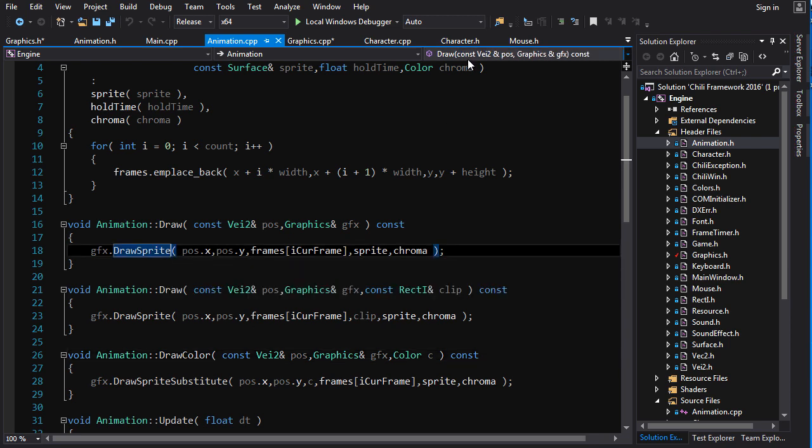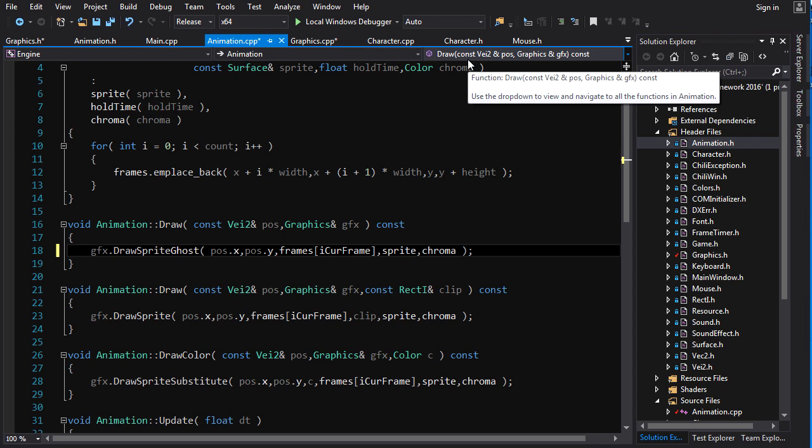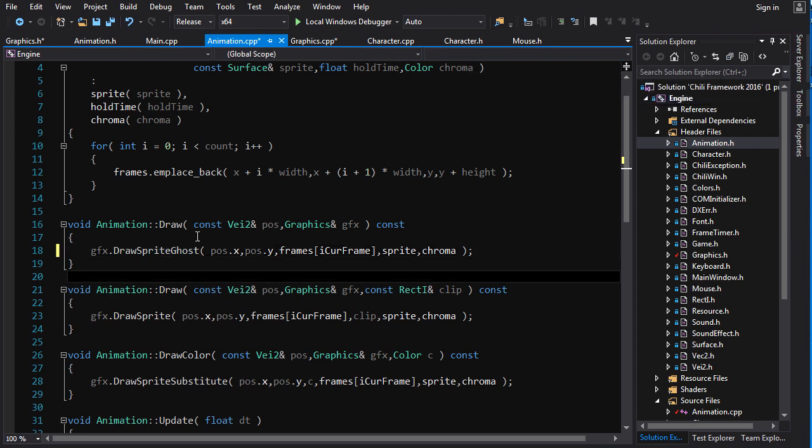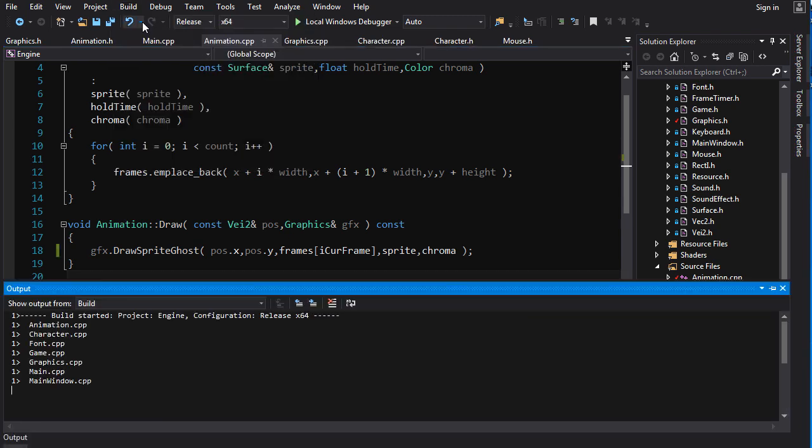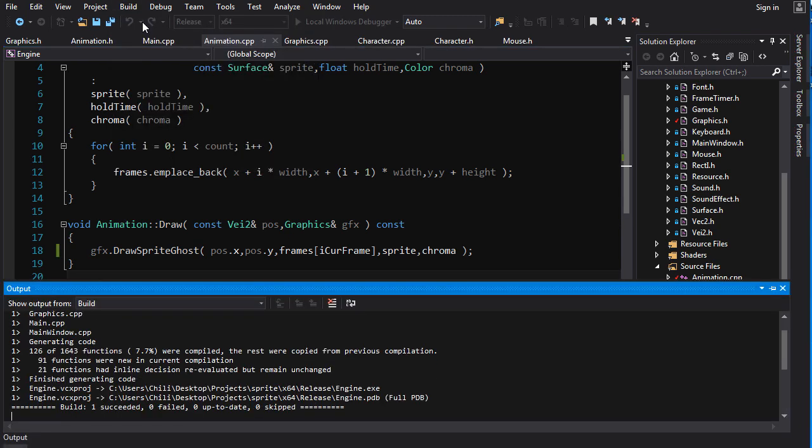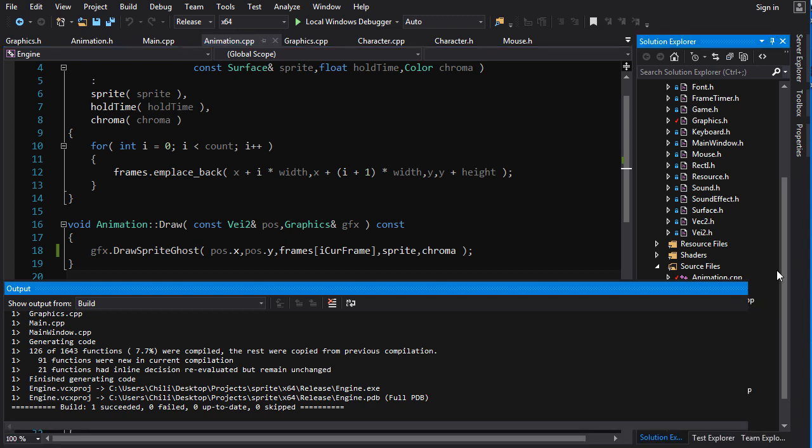So, instead of drawSprite, we're just going to do drawSpriteGhost. And it likes it. It doesn't hate it. So, now, if we build, crossing fingers, crossing Jordan, let me just change something here first.